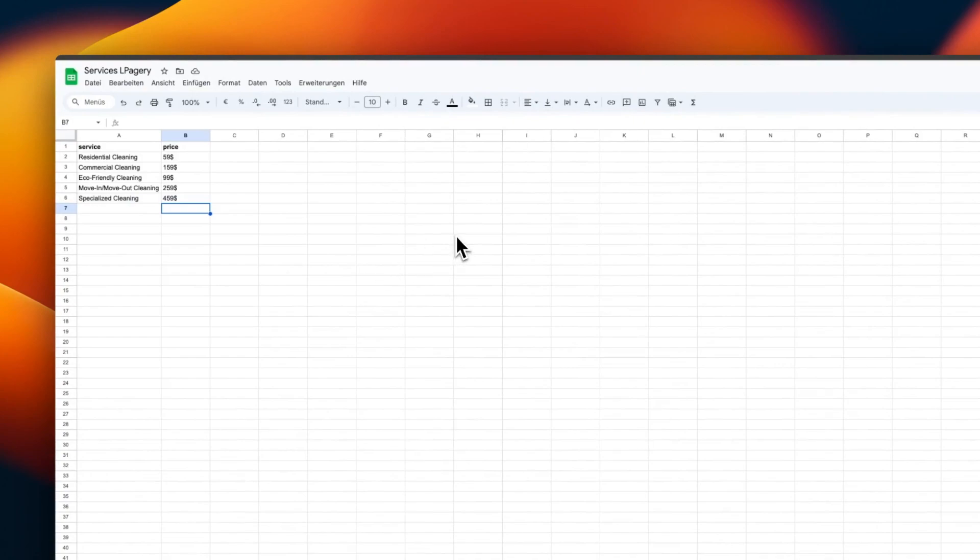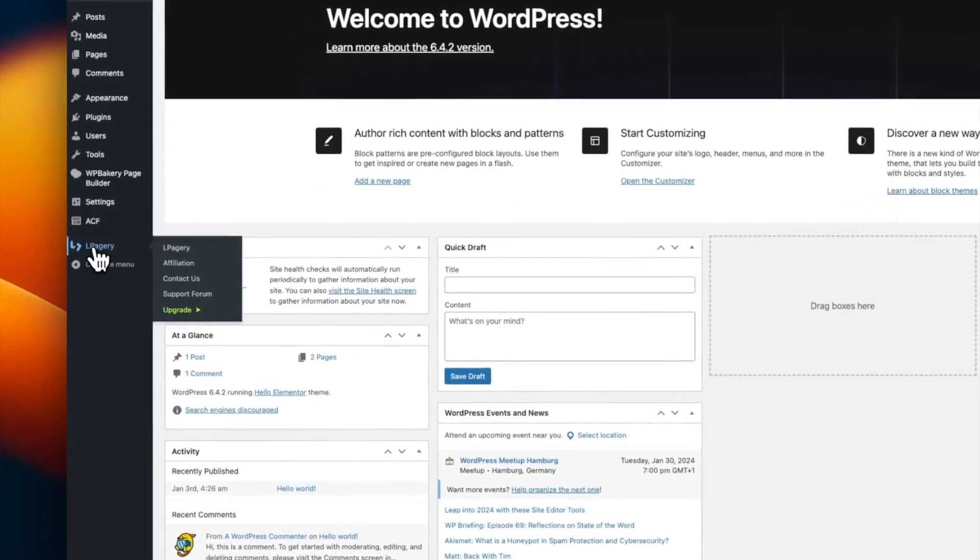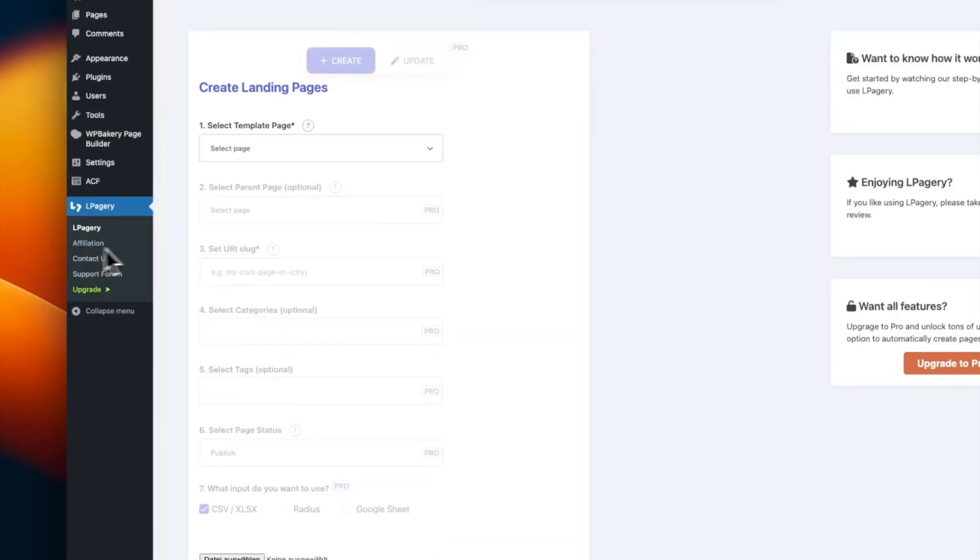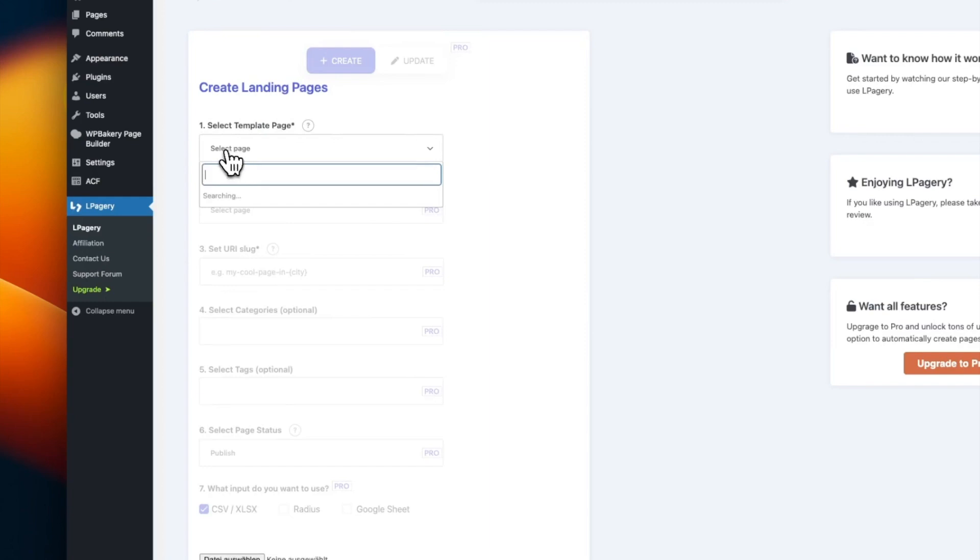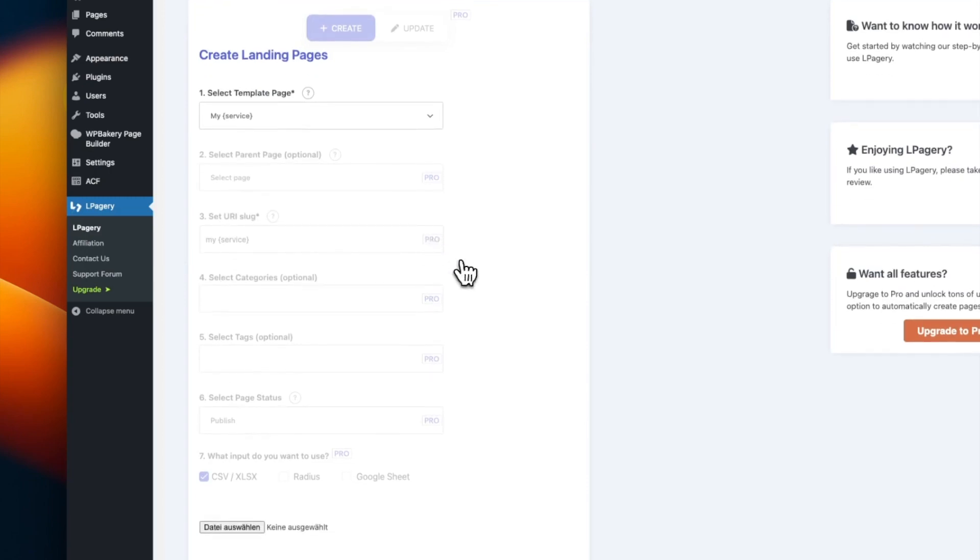Now I'll go ahead and download this as a CSV file. When I have the CSV file, I can head back over to our WordPress website and go to the LPagery dashboard. Now I'll select the template page I just created, so in my case, MyService.